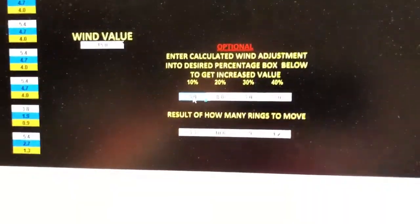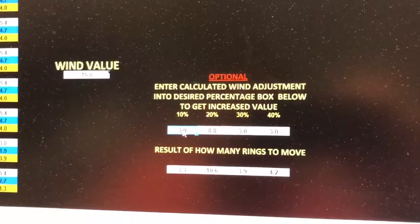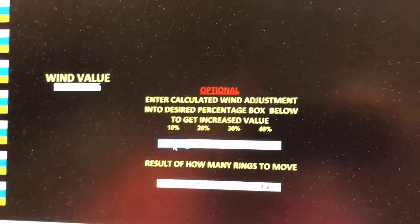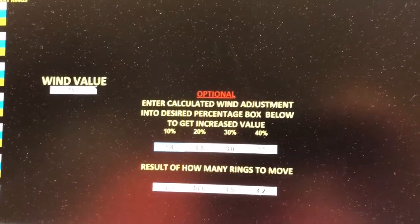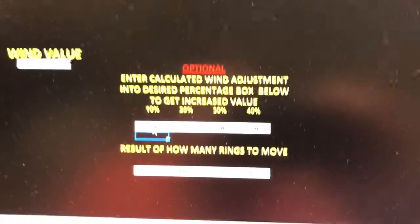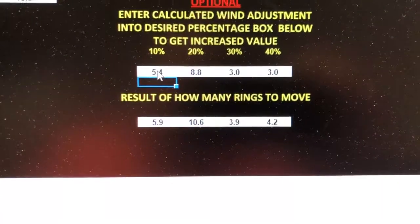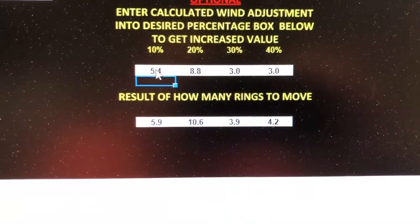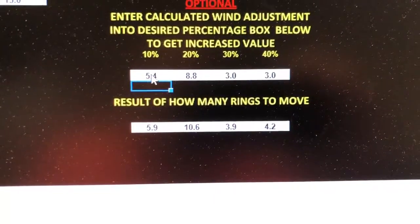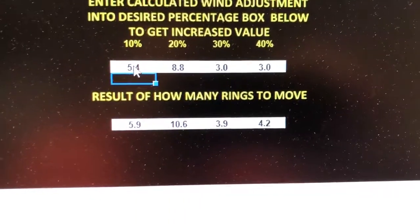My driver's 5.4, but actually, what I need is an extra 10%. So I'm going to go over here. Hopefully, this is coming to crash on the video. And I'm going to put in 5.4. Now, I've got my number 5.9. That's actually how many rings. Instead of 5.5 rings, I'm going to adjust 6.